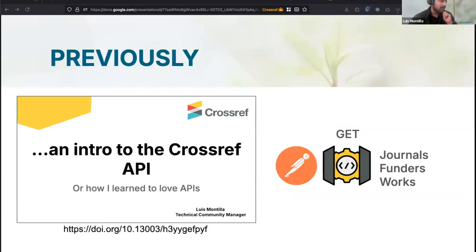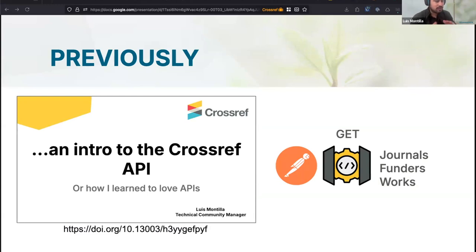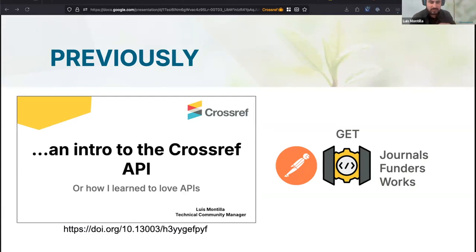We wanted to do something that goes beyond the basic kind of metadata operations you can do with our API. Previously at our last year's event, we shared an introduction to how to make very basic queries, basically using Postman to make operations with the journals, the funders, and the works endpoints. You can find that presentation at the link shared in the chat.